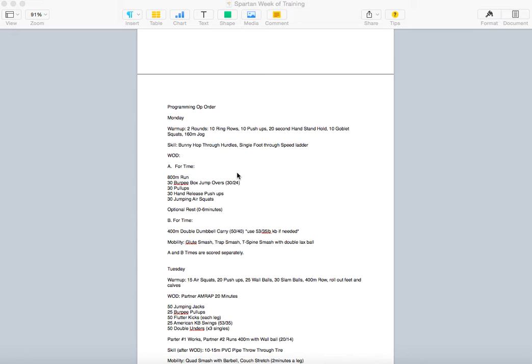For a skill portion, we're going to practice some bunny hops over the hurdles and through the speed ladder, get us quick on the feet. And that's going to prep us for our run, our 800-meter run in the workout. We want to land on the balls of our feet. So WOD Alpha, four-time. You're doing 800-meter run into 30 burpee box jump-overs at a higher than usual, 30, 24, into 30 pull-ups, 30 hand-release push-ups, 30 jumping air squats.